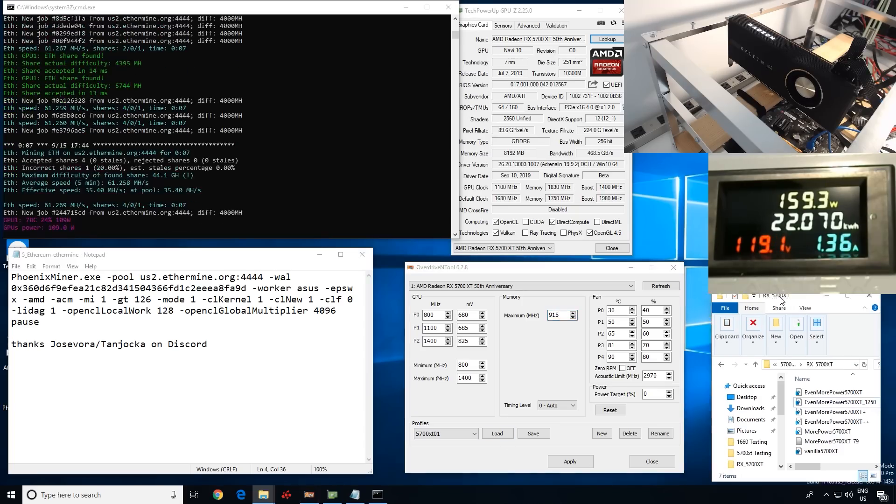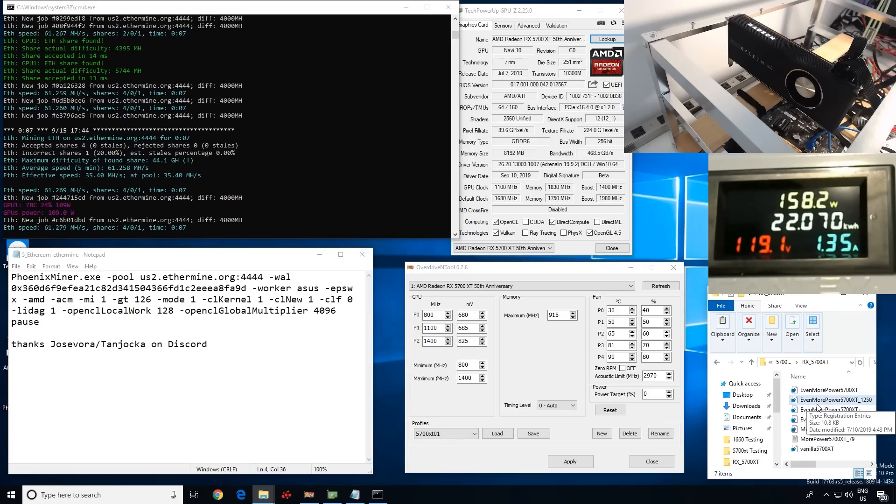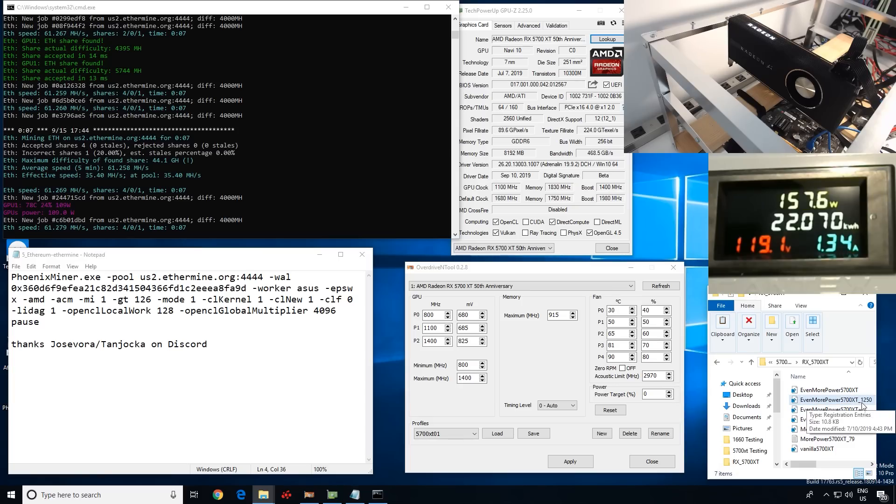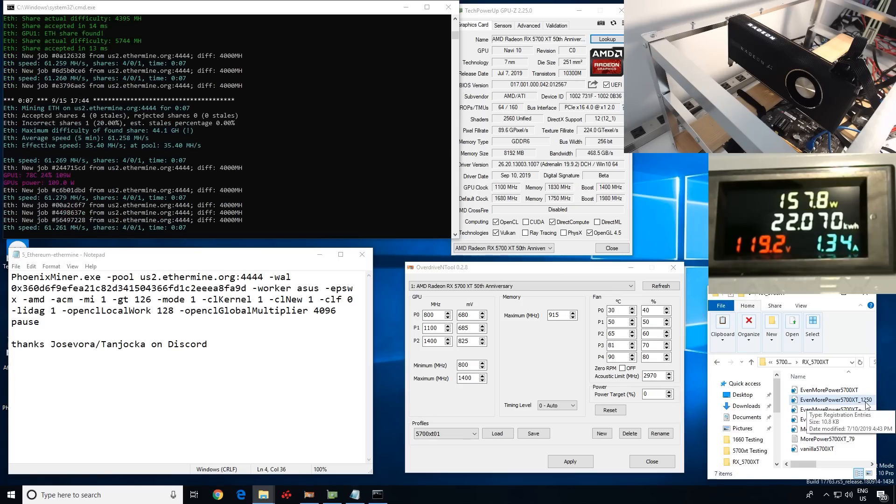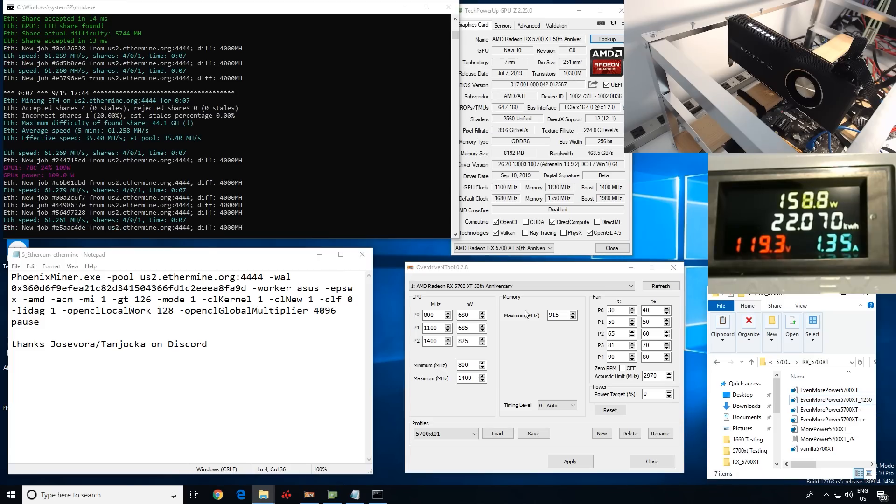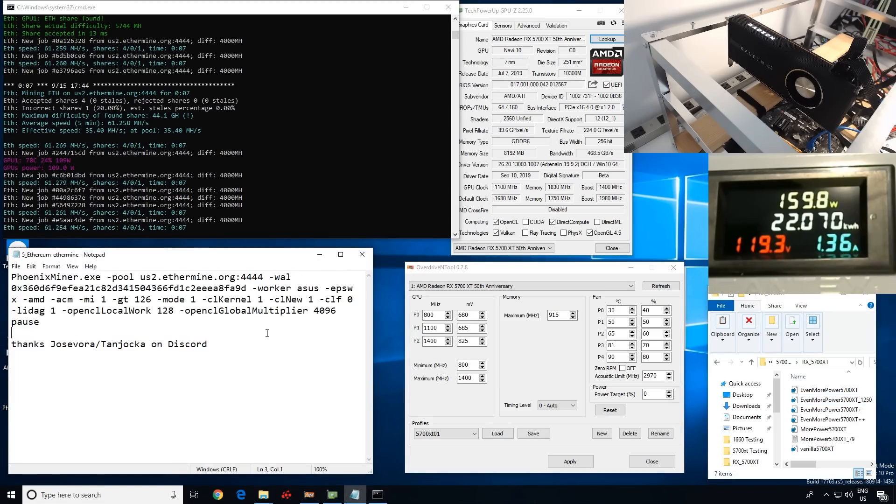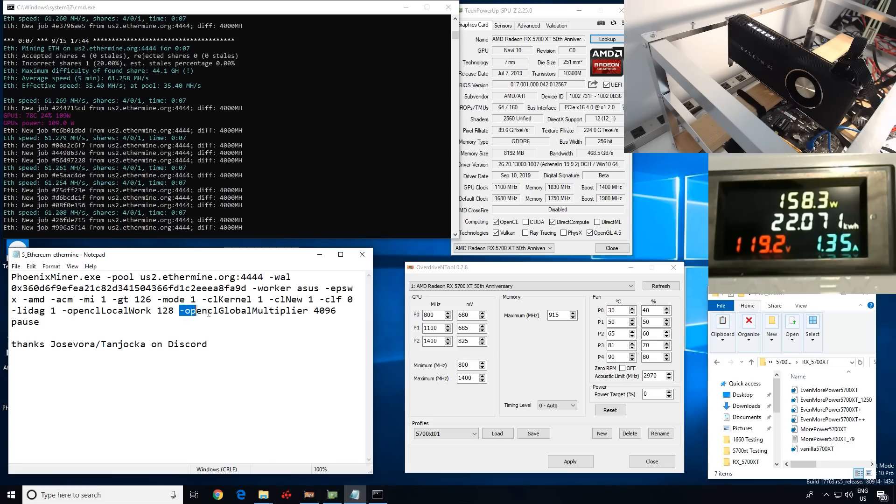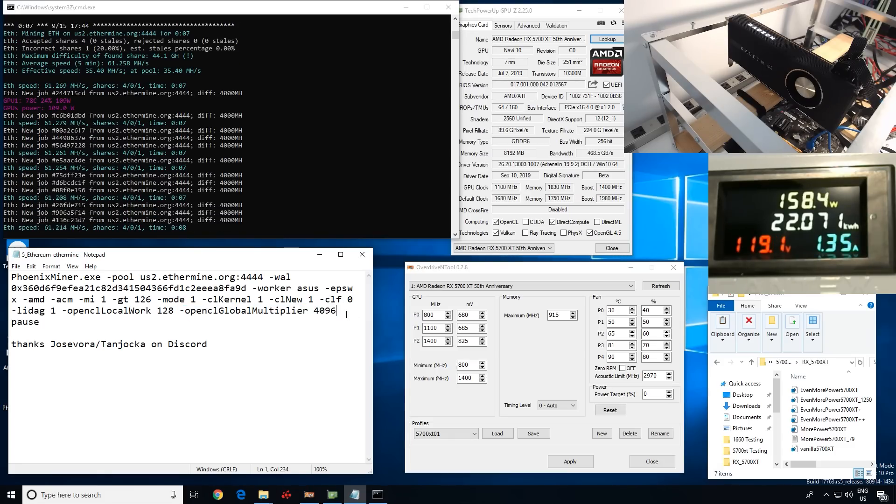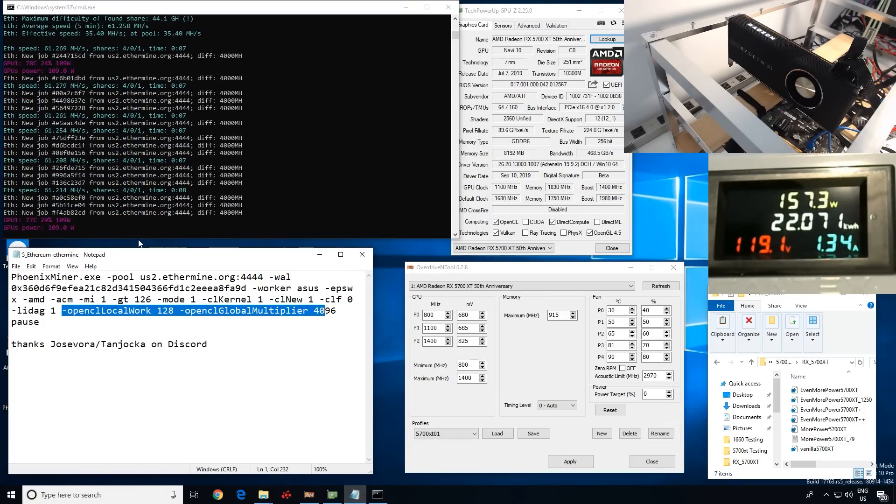And I forgot to mention, the power play tables that I'm using is the even more power, 5700 XT underscore 1250. Okay, I don't know if this is the one that's giving me this number. It's a combination of a lot of stuff here that I'm using. Also, this parameter here, OpenCL Global Multiplier 4096. So, if I wasn't using these parameters, I would then be getting 52 megahash, okay.